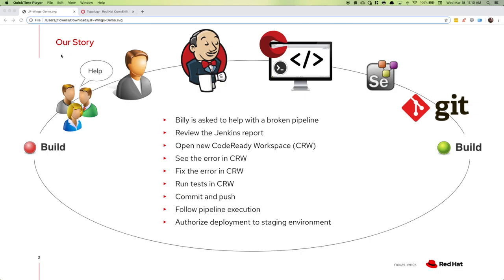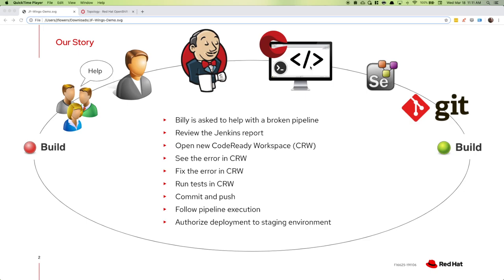We're going to start off with a broken build. The team needs help fixing the build, they haven't been able to figure it out themselves, so they call in Billy to help. Billy will take a look at the Jenkins build report to get an idea of what's wrong. Billy doesn't have this project set up on his laptop, so instead he's going to open up CodeReady Workspaces that will have everything ready to go. He'll see where the issue is, fix it, run the application, run some Selenium tests to validate the application is working correctly before committing and pushing to source control, which will trigger another pipeline run.